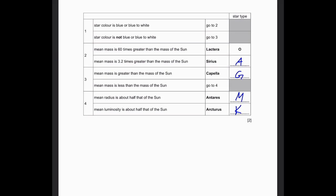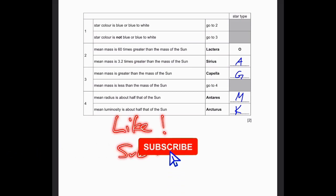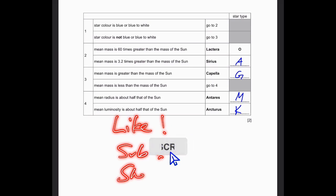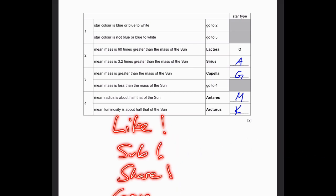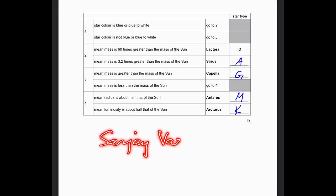And with that, I come to the end of the paper. Please like this video, subscribe to our channel, share this video with your friends and family, and comment on how you think this video was. It's me, Sanjay Rasu, signing out. Thank you. Bye.